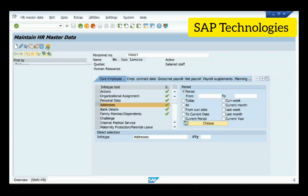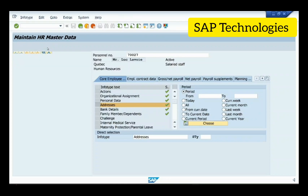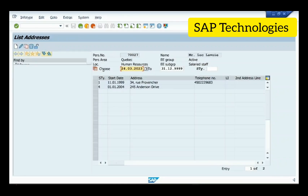Let us see what subtypes are stored for this employee. We'll go to the overview. This column is the subtype column, this is the start date of the infotype record, this is the address description, telephone number, and the second address line.